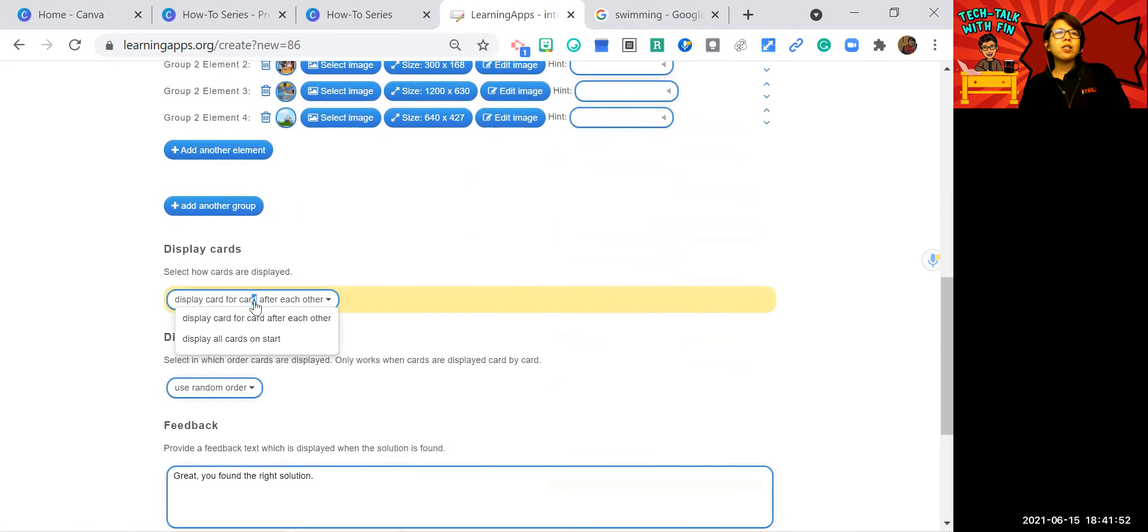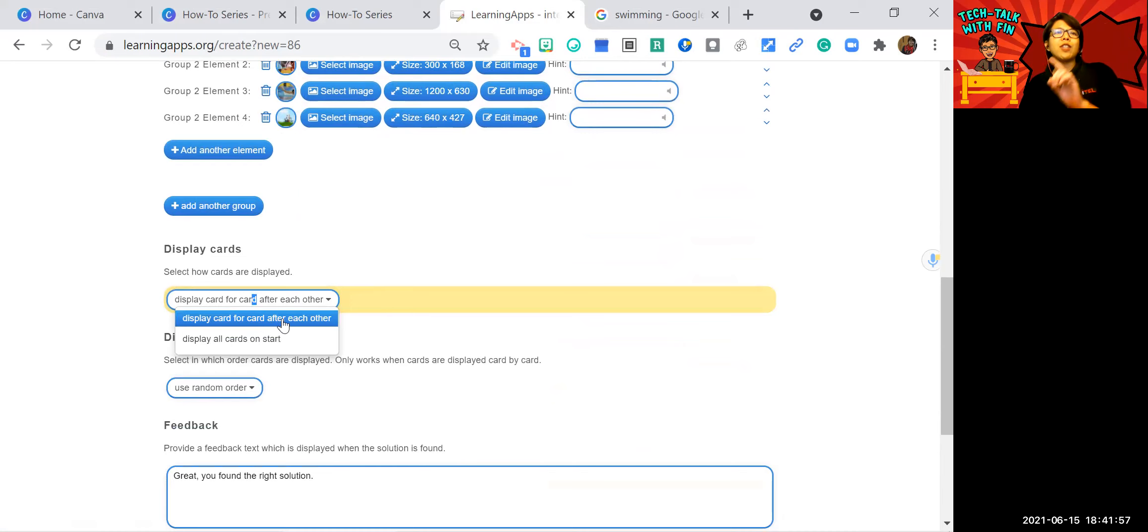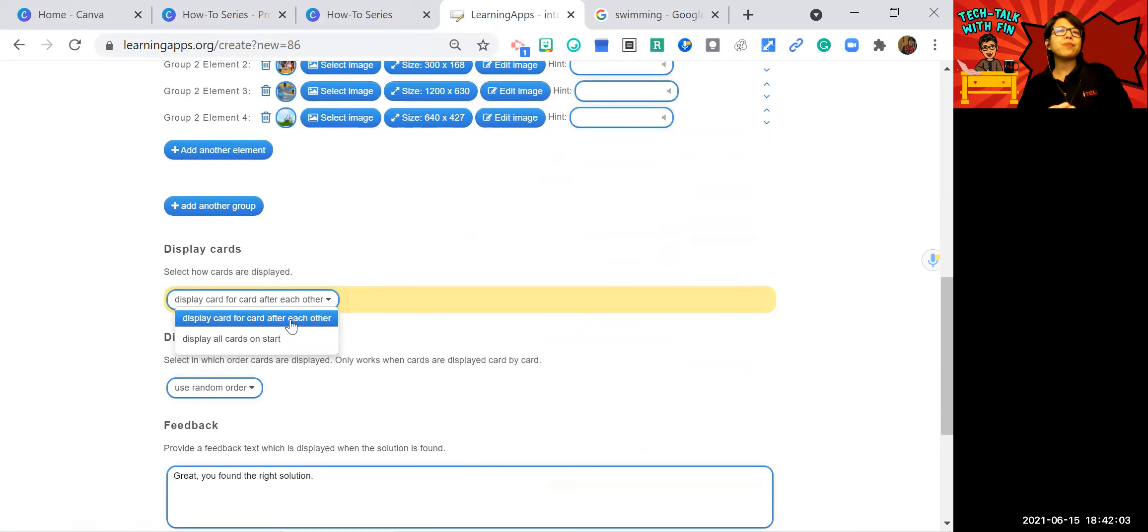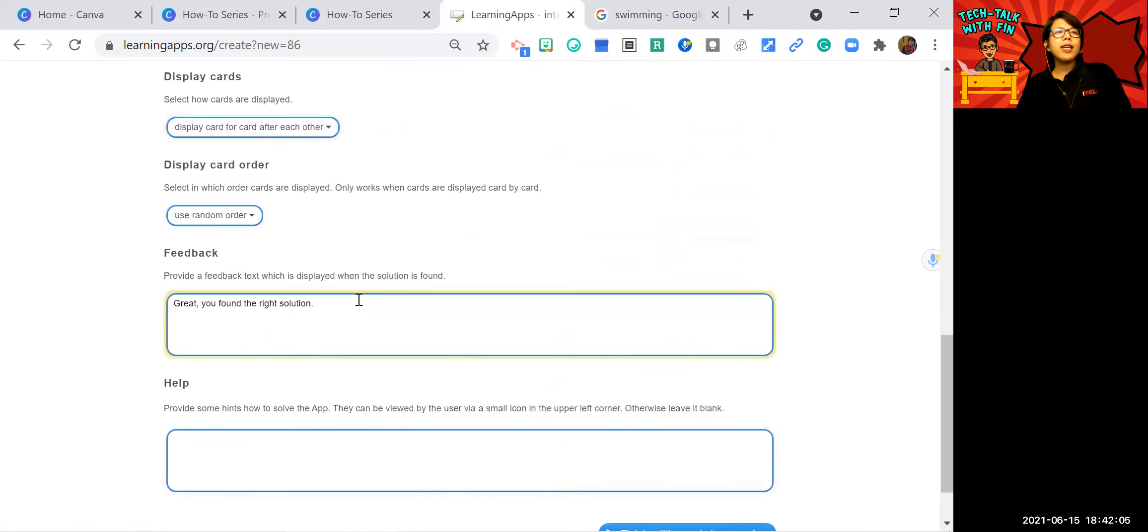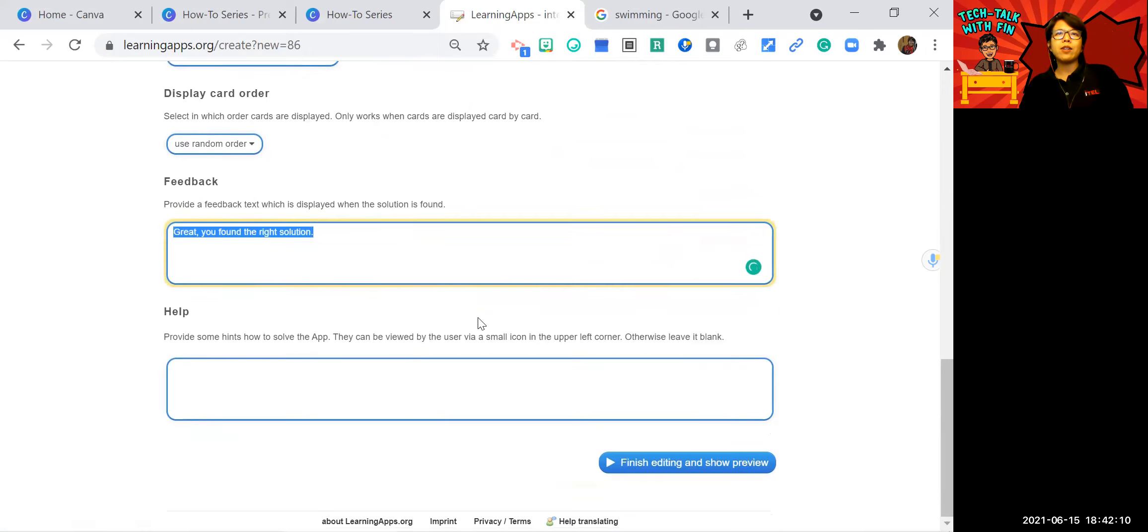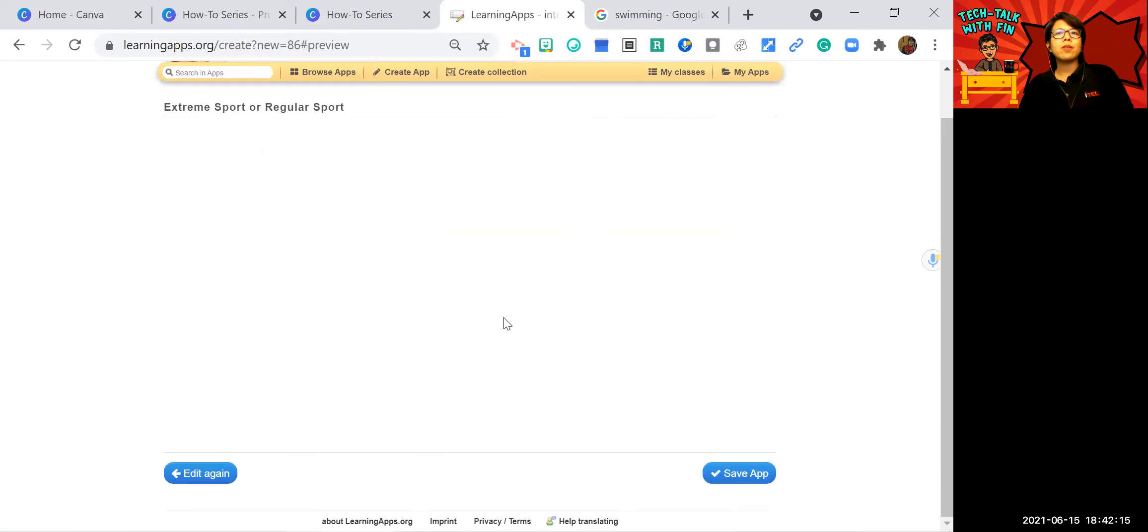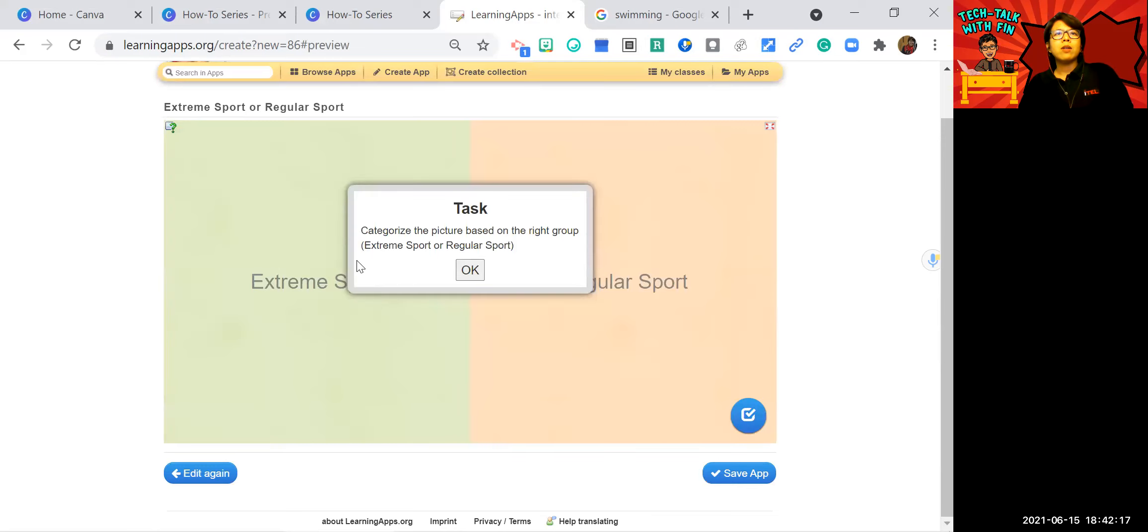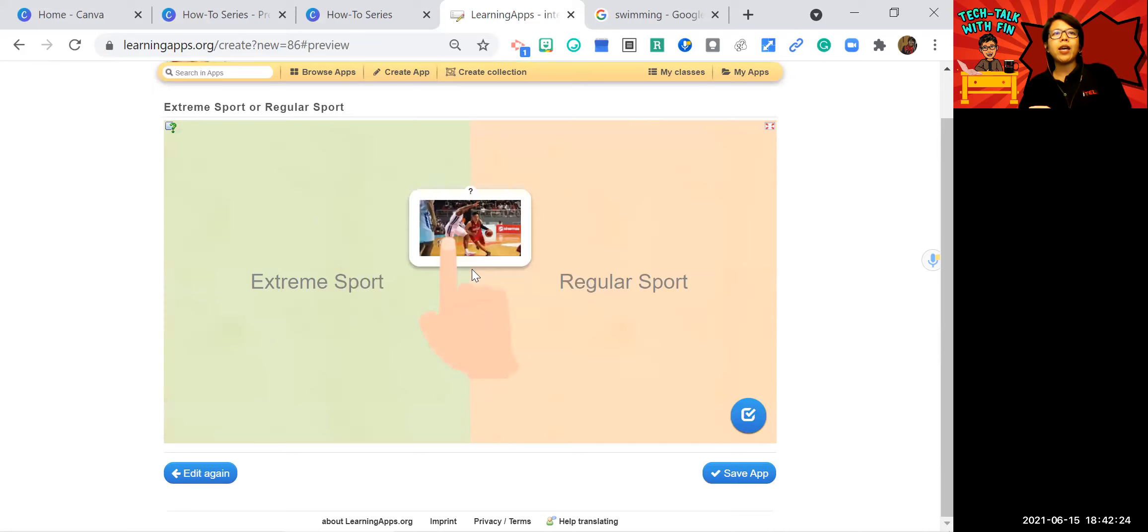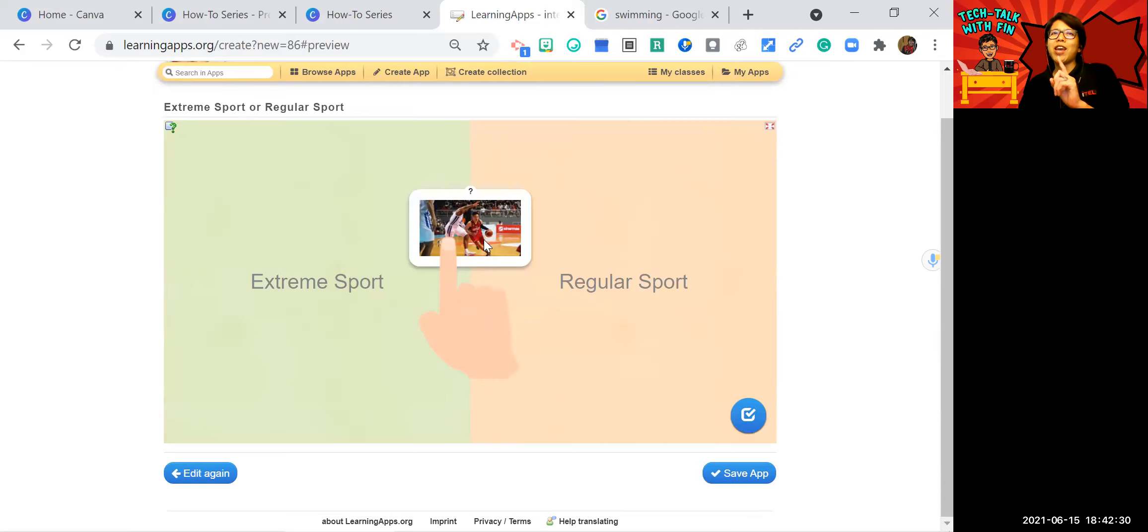You can ask display card for card, display card for card after each other and display all card on start. It's better to display one by one. And then I will just keep the feedback. You can also change the feedback. Customize it. Just finish editing. This is the instruction that I wrote. Categorize the picture based on the right group. And this is the background that I type extreme sport and regular sport.